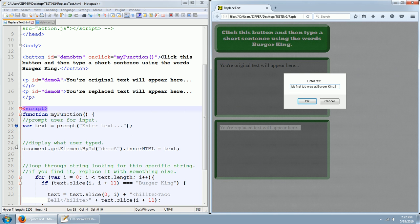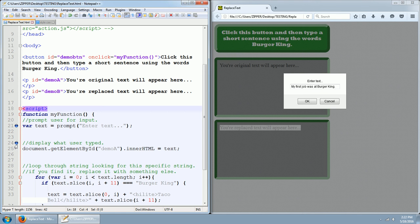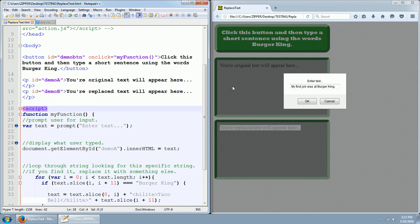Now, the next thing we're going to do is we're going to display what the user typed, which is what I just typed. And how we do that is we have document dot get element by ID, demo A, because this statement we're going to put in this paragraph that has the ID of demo A.